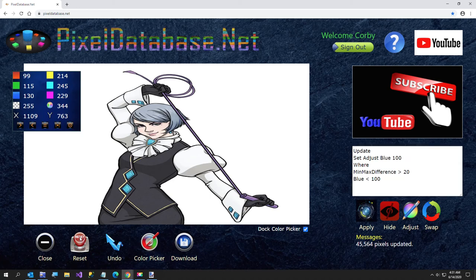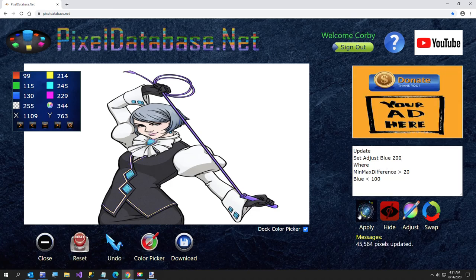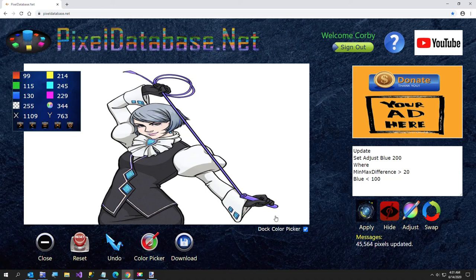Okay, so we are going to reset our image and I will try, I'll make it real blue so we can really tell the difference. Okay, so that is our pixeldatabase.net picture of the day, but there I made the rope blue, that's all I was trying to do.